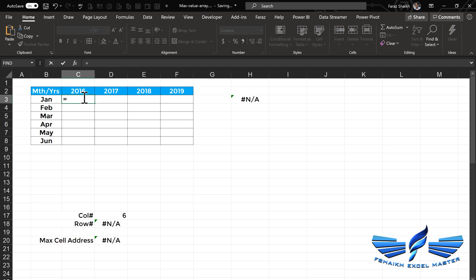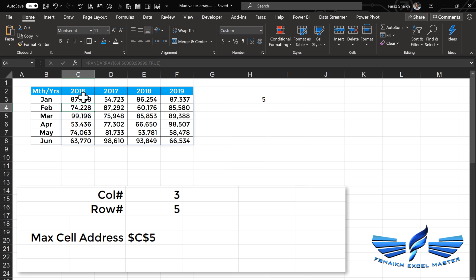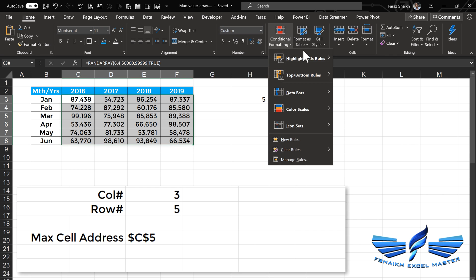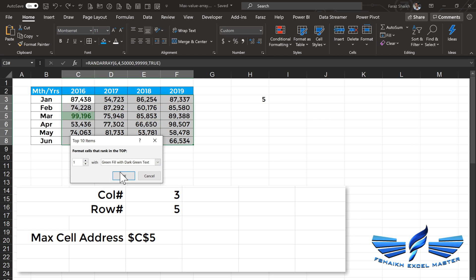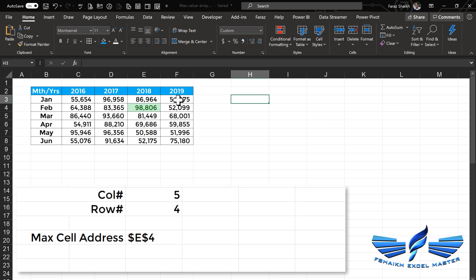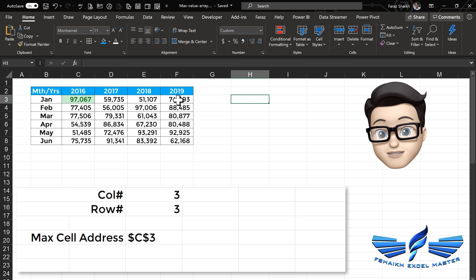Let's remove all this and give our solution a try with real data using the new dynamic array function RANDARRAY. We want six rows, comma, four columns, comma, min value around 50,000, comma, 999, comma, integer — close parentheses, Enter. We can see the column number is three and the row number is five, which should be the max value. Let's apply conditional formatting — cell value top number, fill with green, number one — and check it again. That's perfectly working.